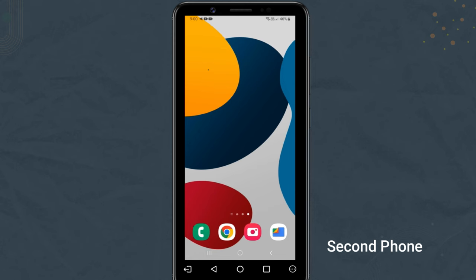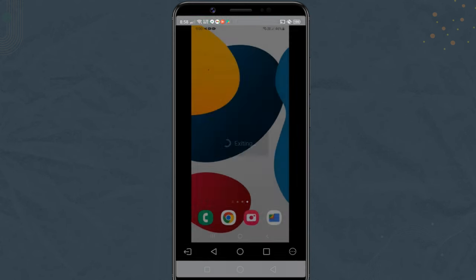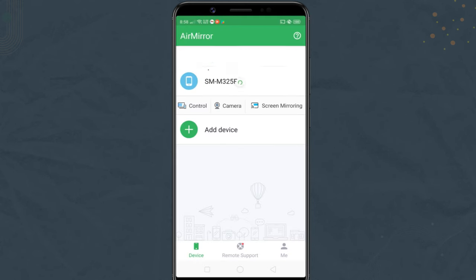To end the session, you need to tap the exit button on the second phone.